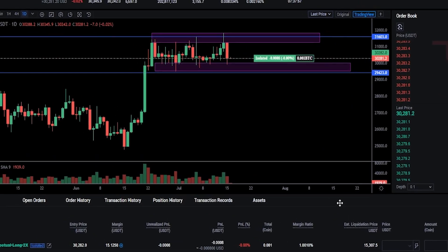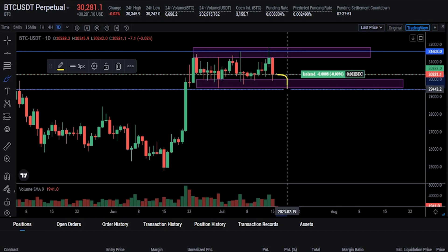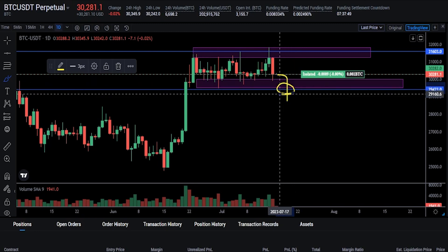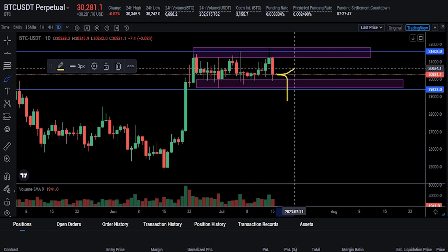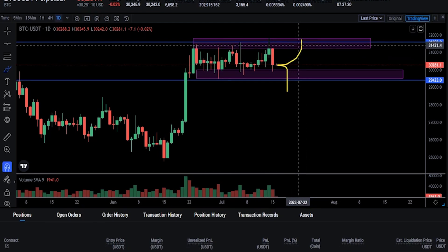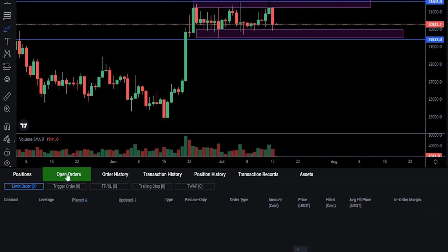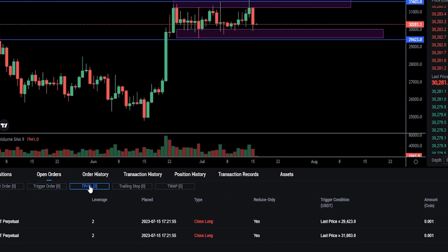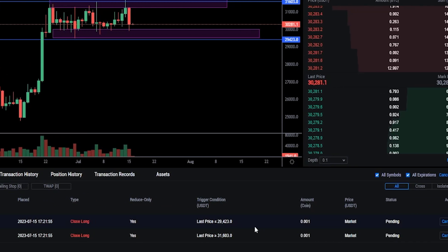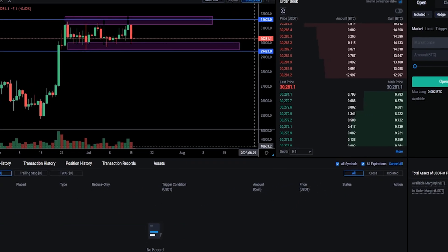Now I've set my take profit and stop loss. So if Bitcoin was to roll over and break through support I'll be stopped out right at this horizontal here. If Bitcoin moves to the top side of this range and hits my take profit level up here, I'm going to be taking profit. If you'd like to find the details of your stop loss and take profit, come down here next to Positions, click on Open Orders, and on the TPSL box give that a click — here's where you'll find the details. If at any point you want to cancel these, just come over here under Action and click Cancel. As easy as that.